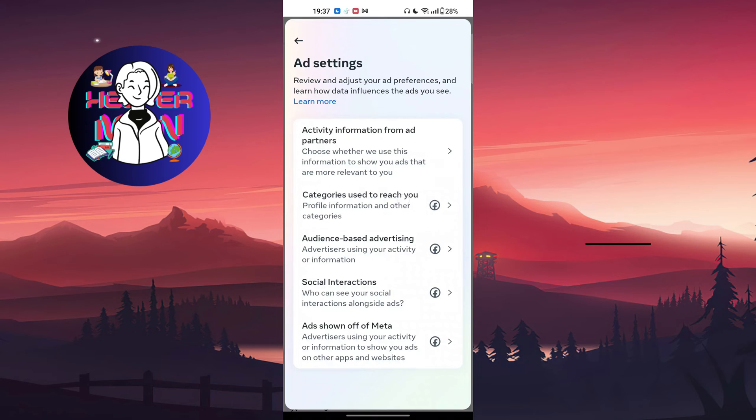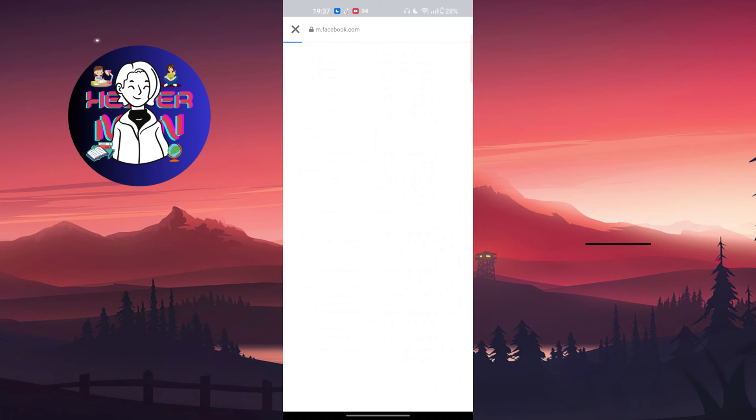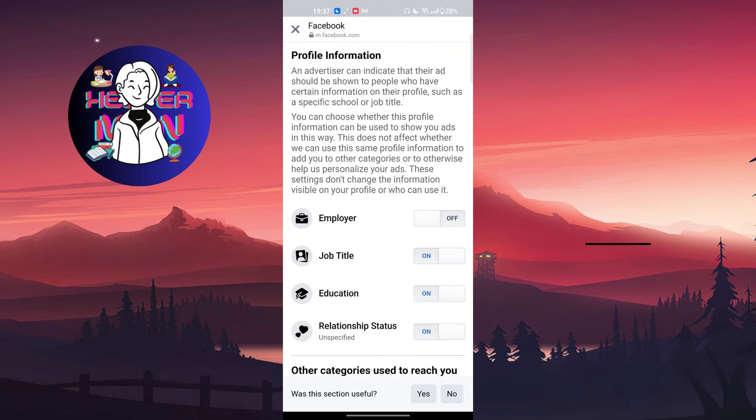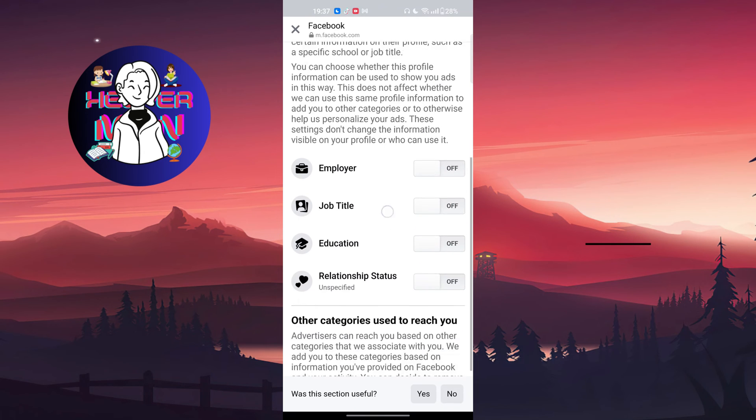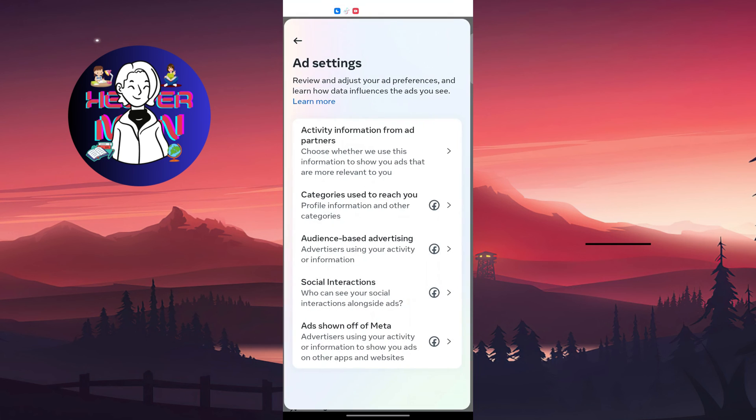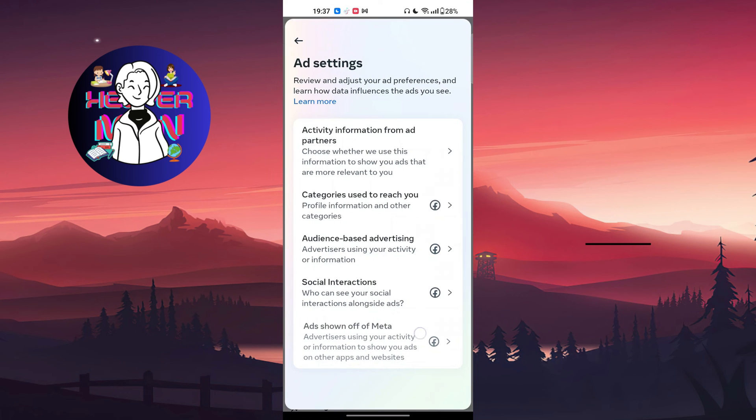Go to categories used to reach you and turn all of this off.